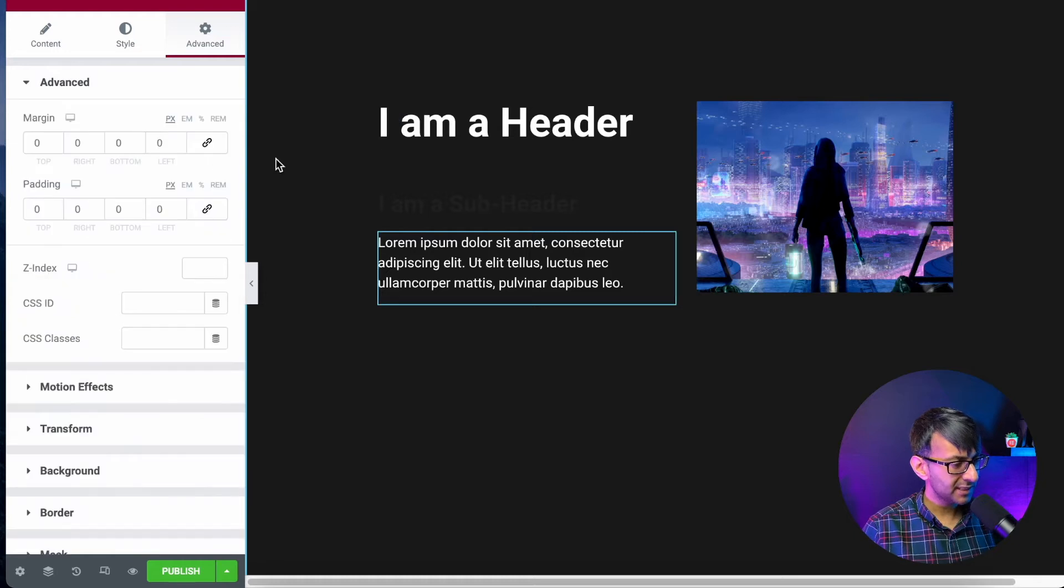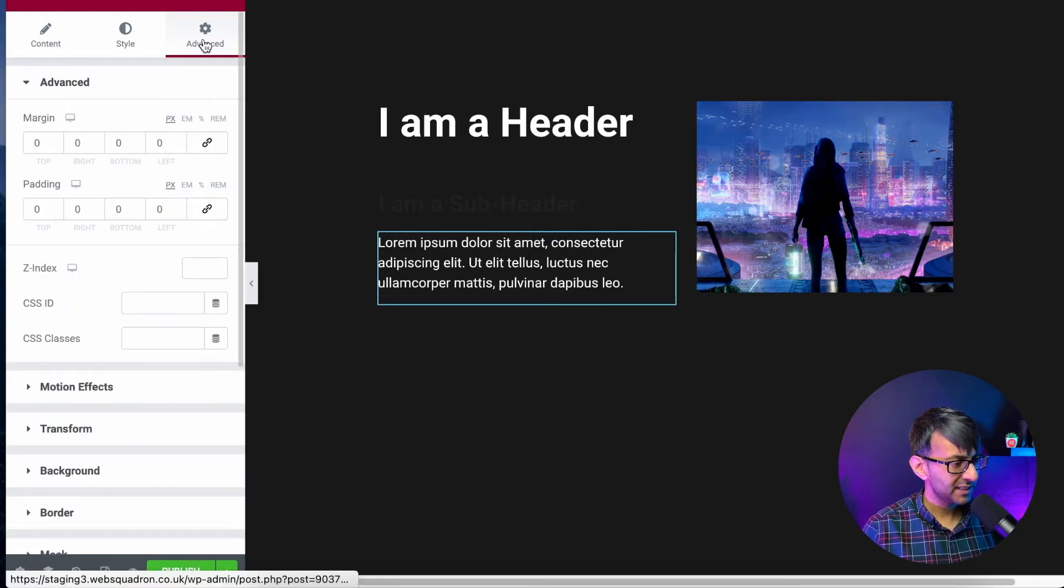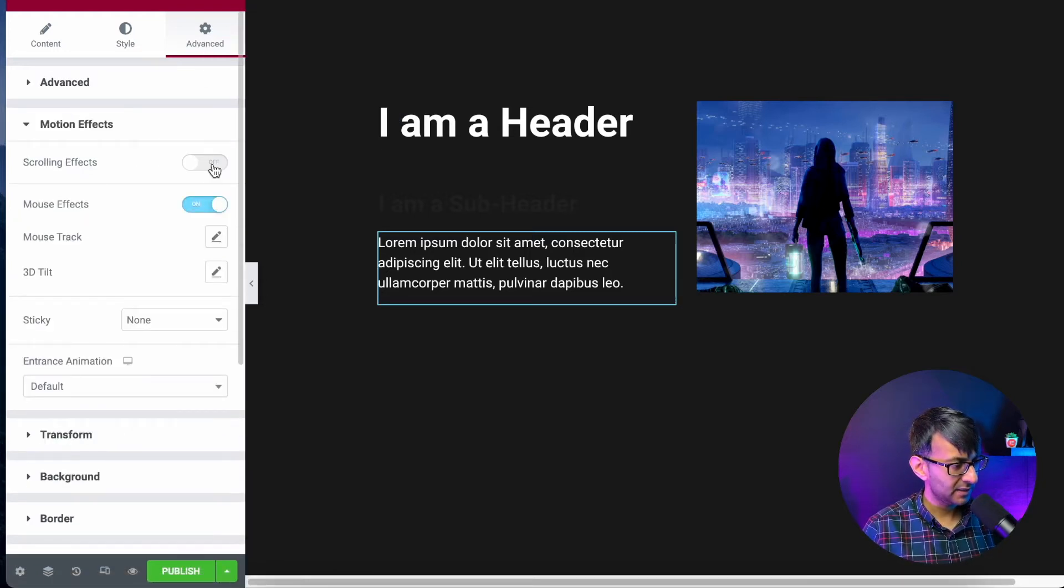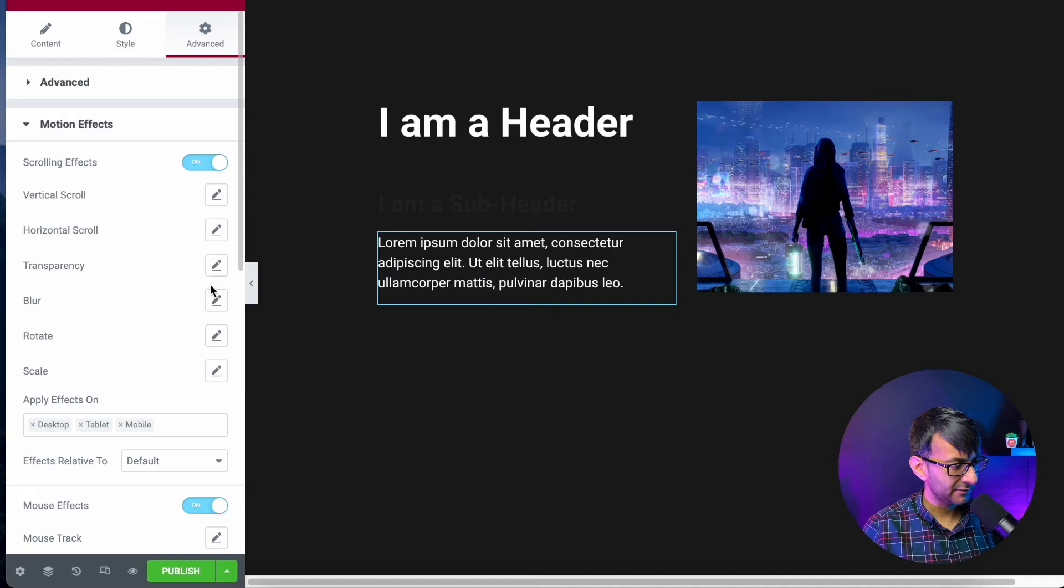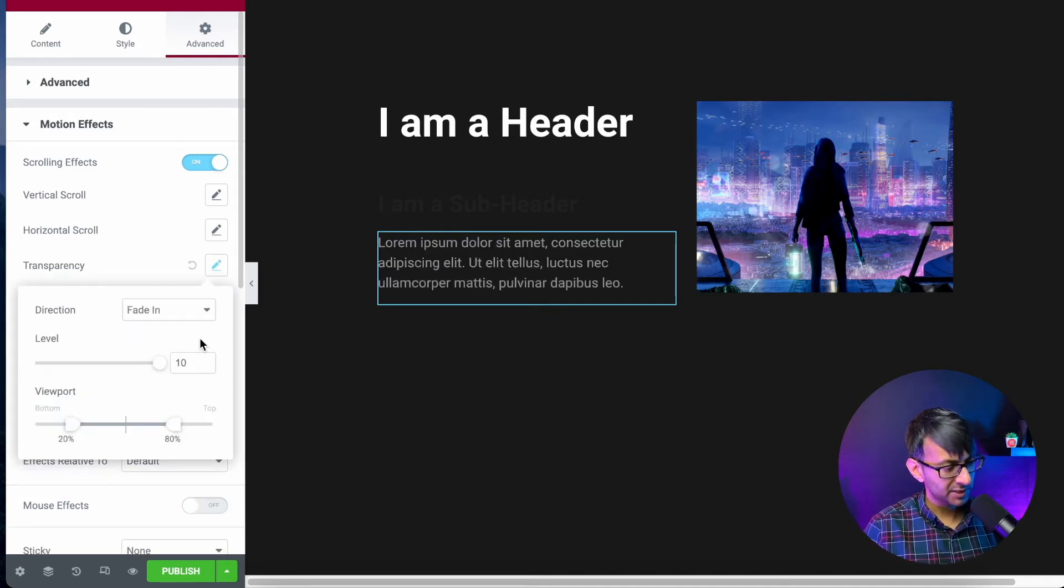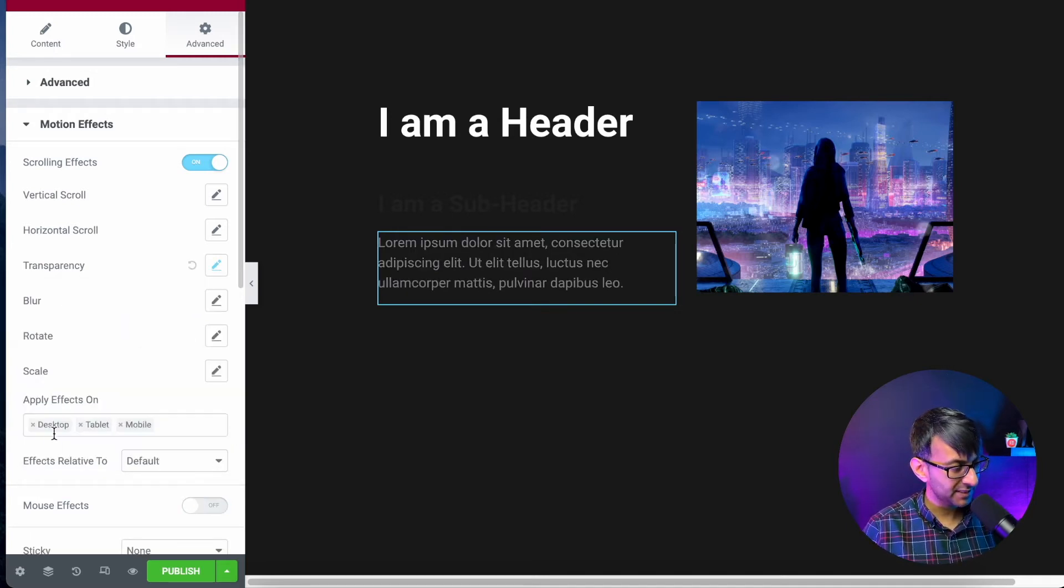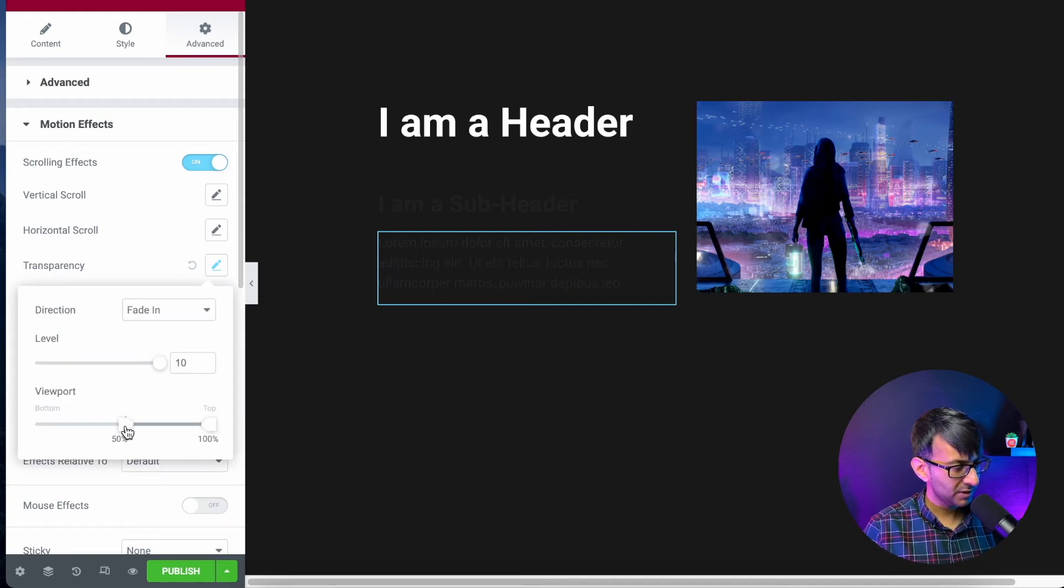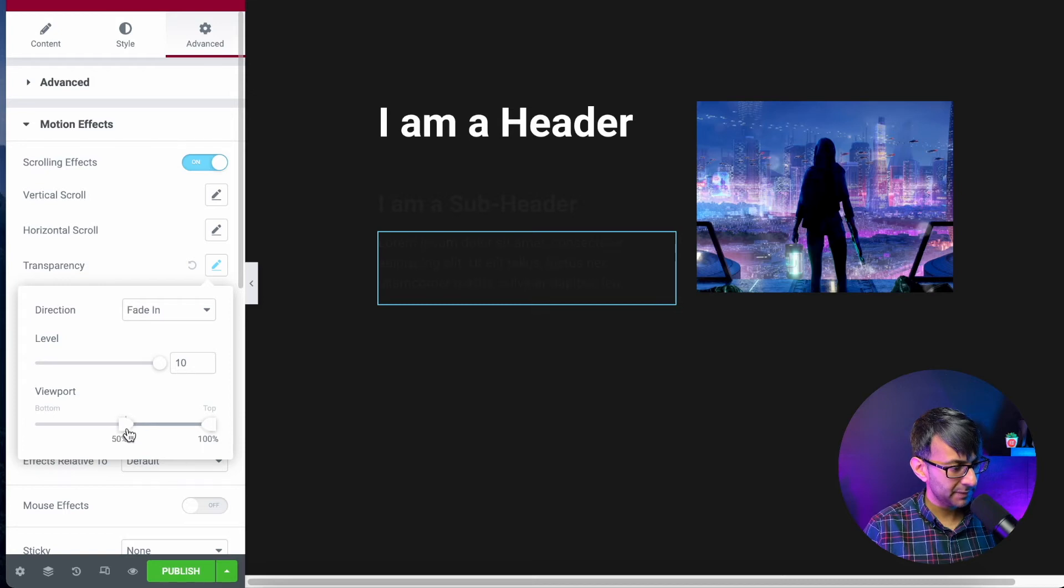We're also going to go to this text, and I'm going to go to motion effects again. Sorry, scrolling effects. Get rid of the mouse effect there. We go to transparency. We're going to have a fade in again. I'm going to set that to be 100% there, and I'm just going to adjust this one to be roughly about there, so 52%.